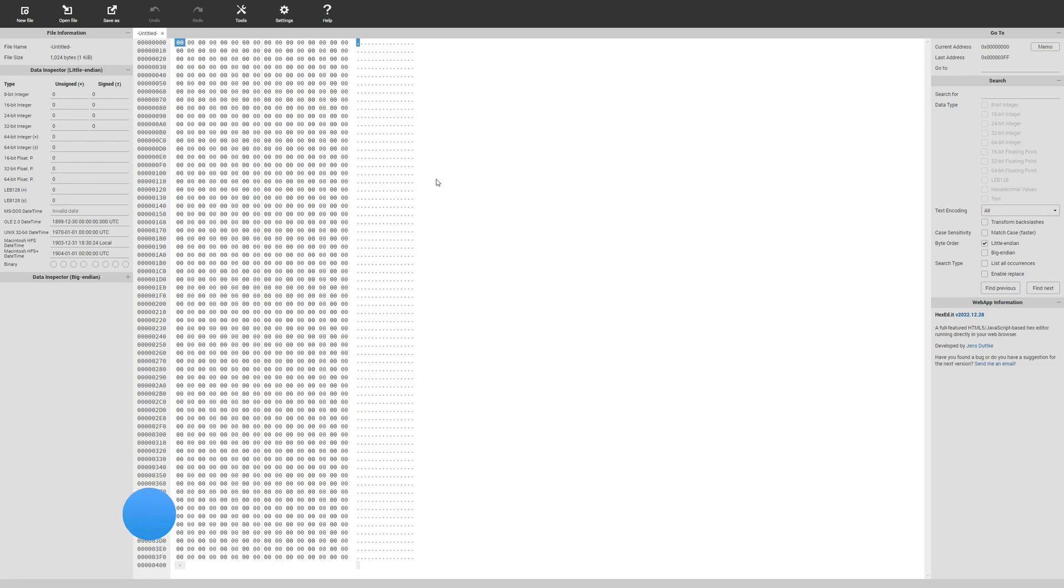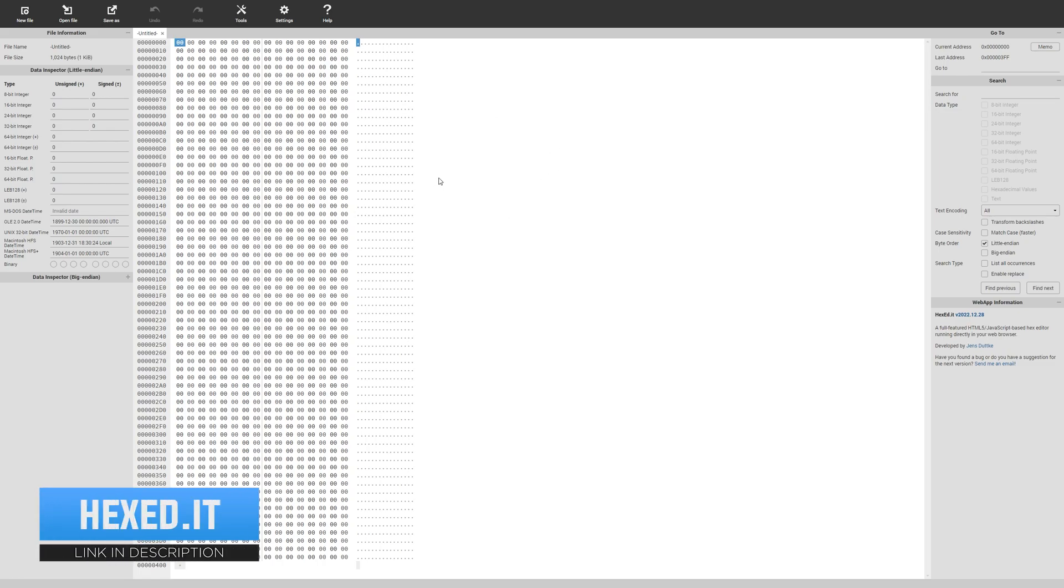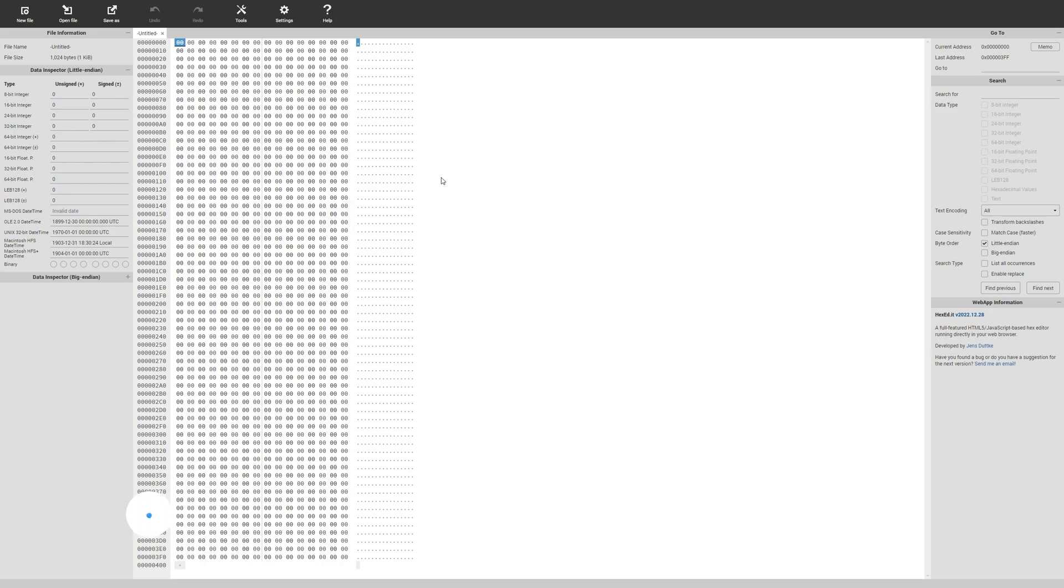To start off, let's go over to a website called hex.it. Here we're going to actually modify the gifs. I'll have this website linked down in the description below.